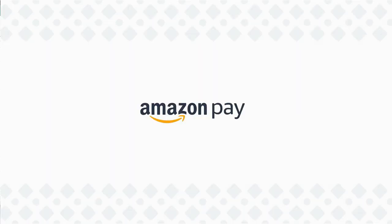Thanks for watching. For more information about Amazon Pay, check out our other videos.